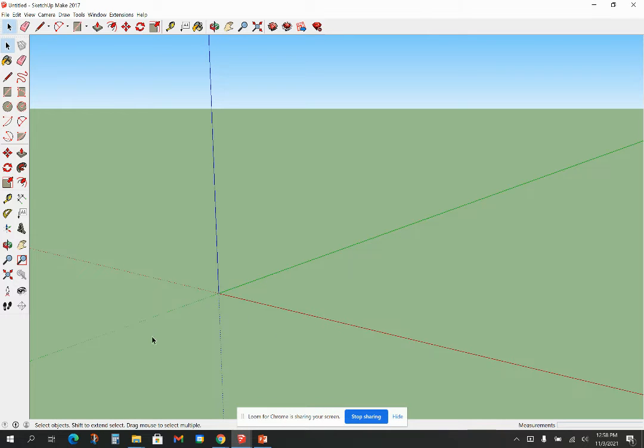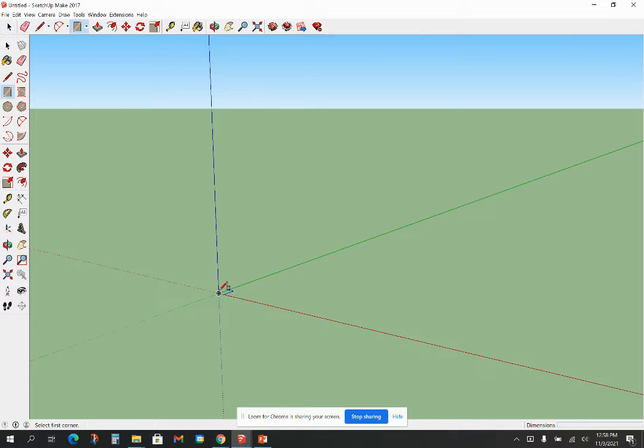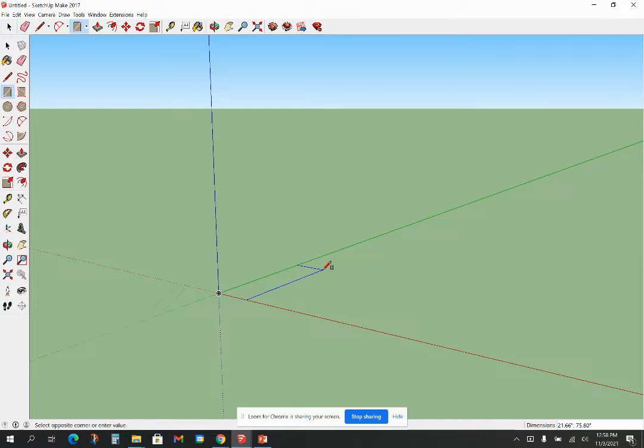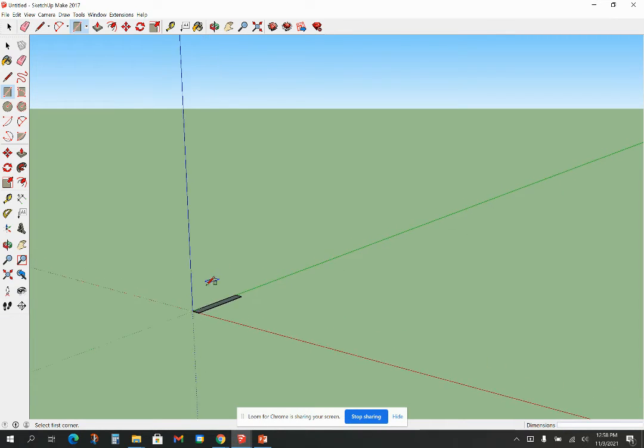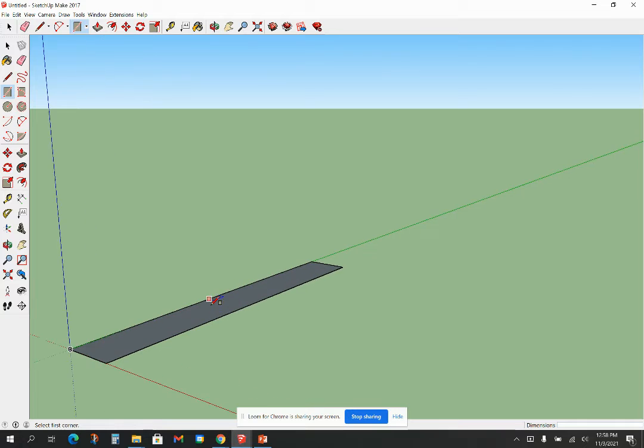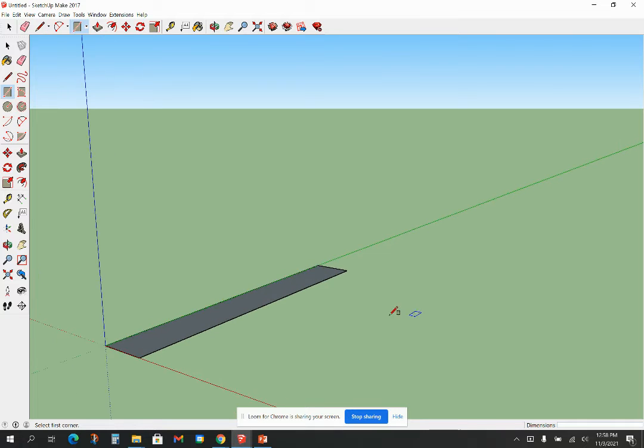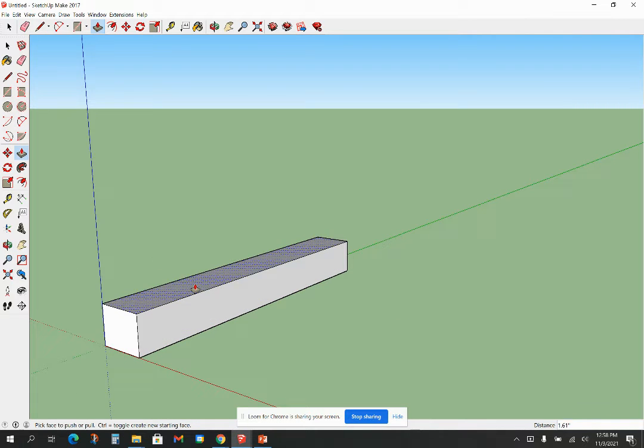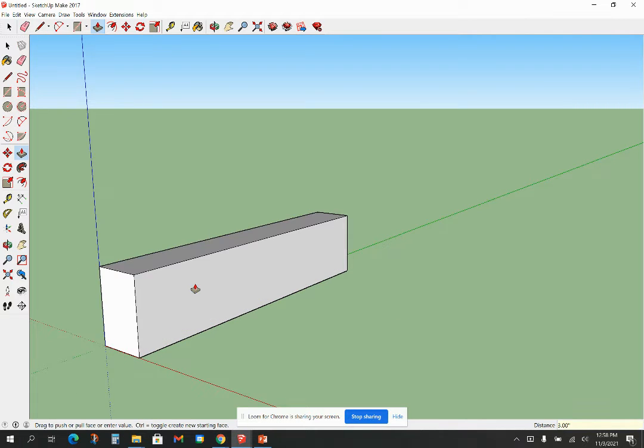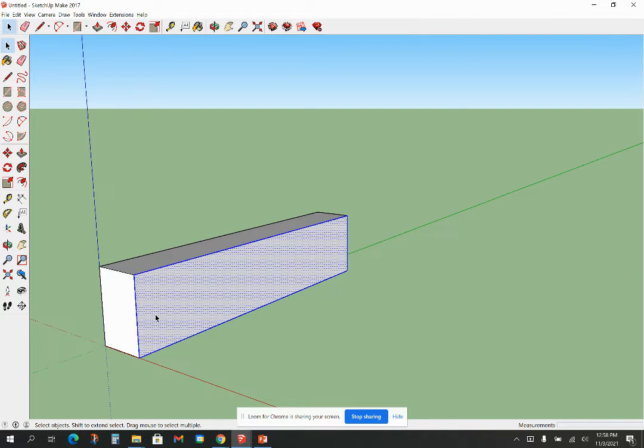Our first step is we're going to draw a rectangle that's 14 inches by 2 inches. I'm going to grab my rectangle tool, come down here at the origin, and I'm going to go 2 inch comma 14 inch. Zoom in on that. And I'm going to pull that up 3 inches.